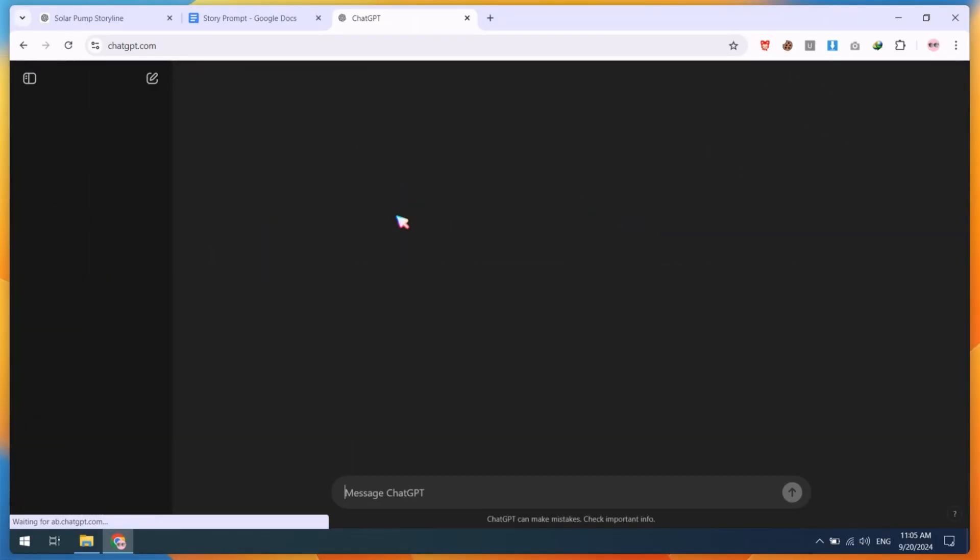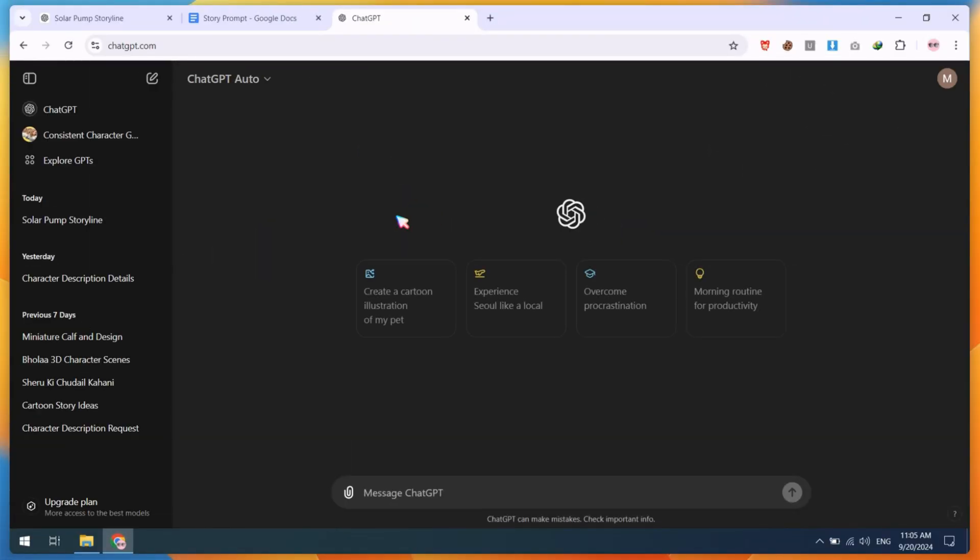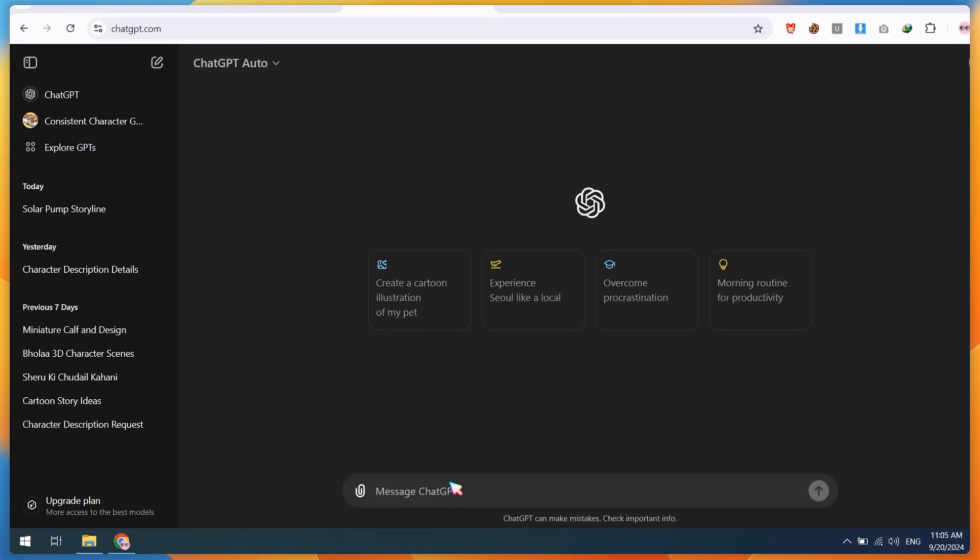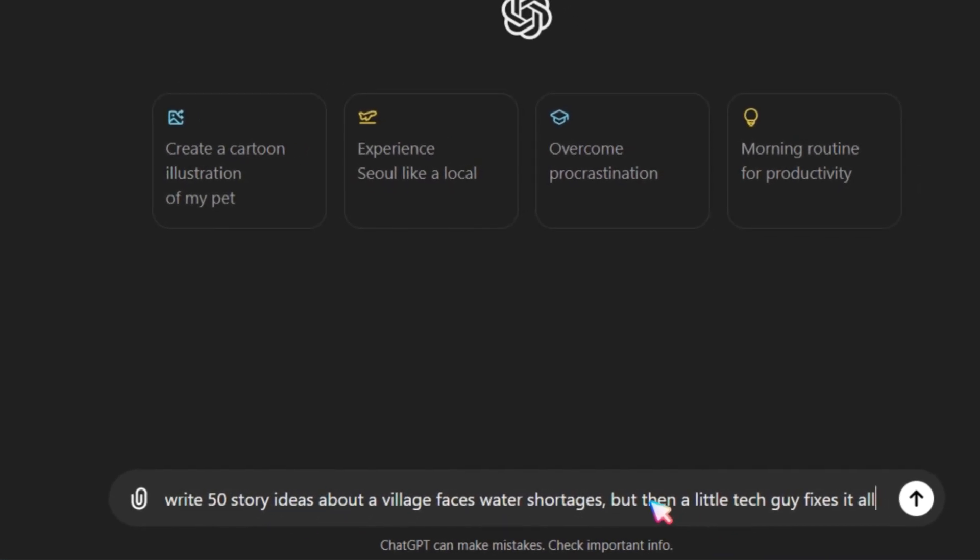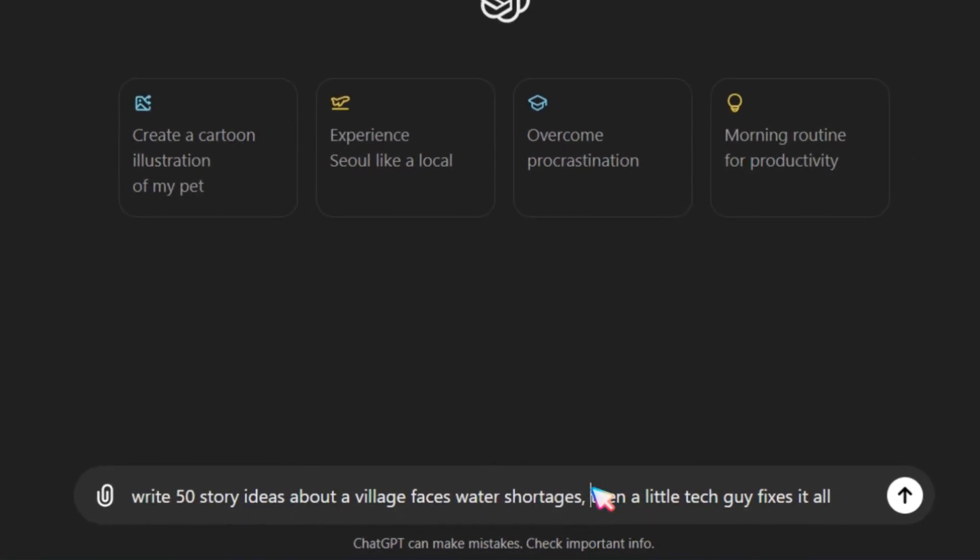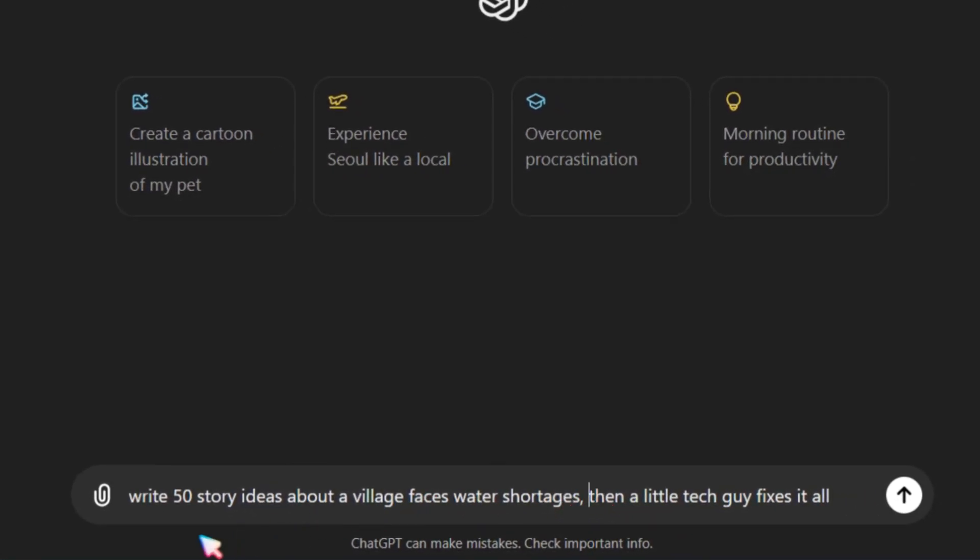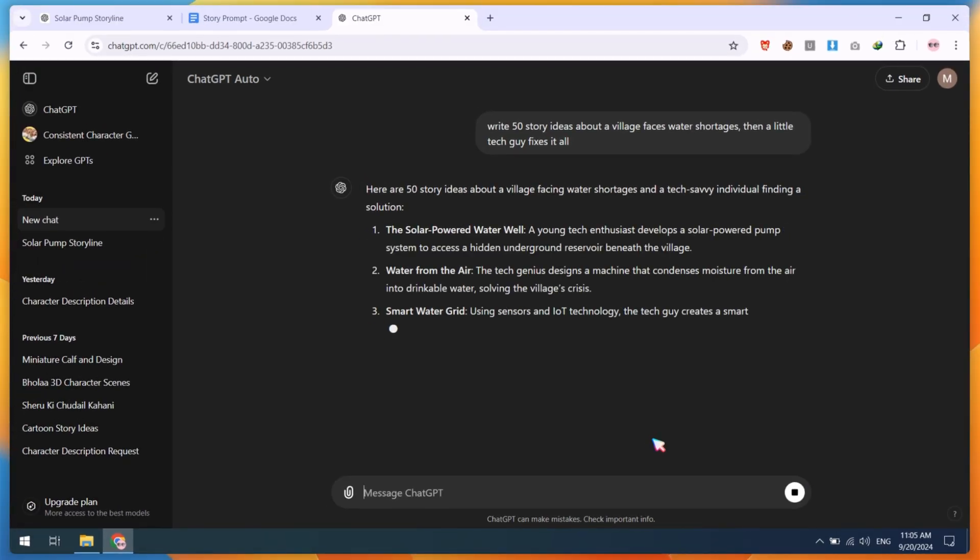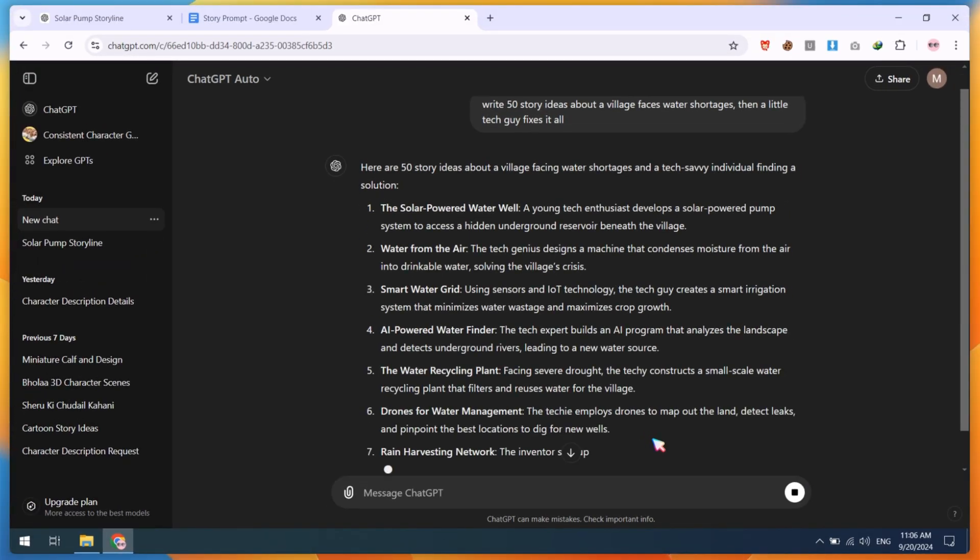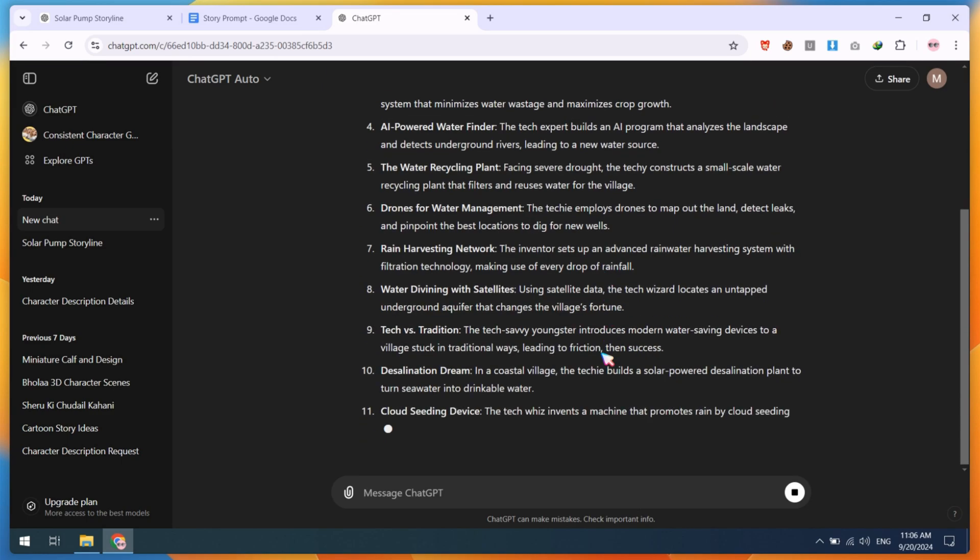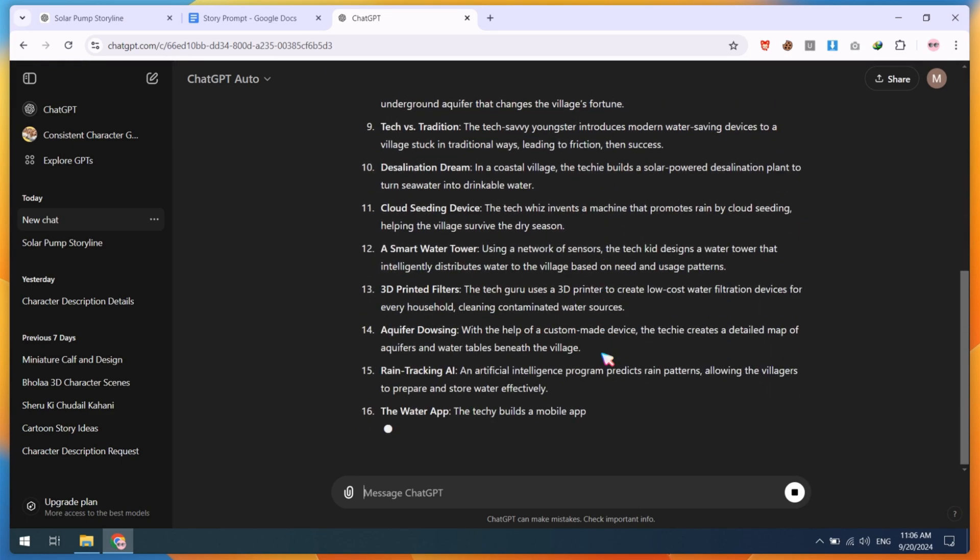Let's get started. First, we need a good script with a consistent character. For this, we are going to use ChatGPT. You can start by typing something like, write 50 story ideas about a village facing water shortages, but then a little tech guy fixes it all. ChatGPT will generate lots of story ideas based on your prompt. Carefully check each AI-generated story idea.